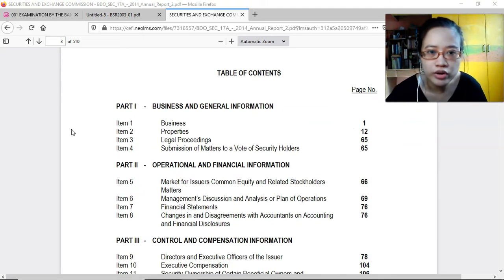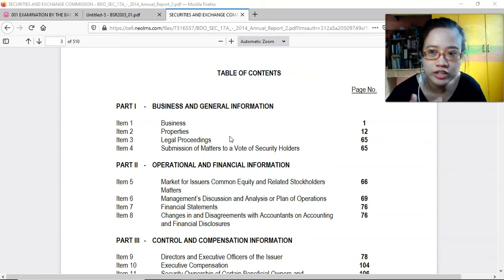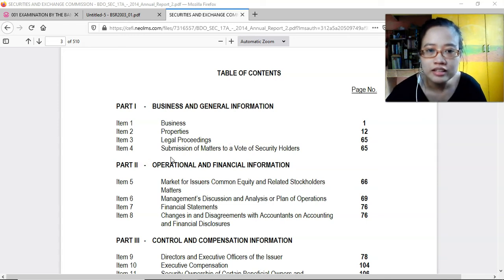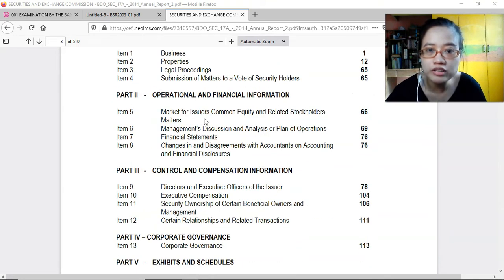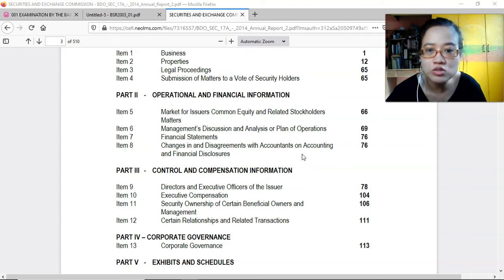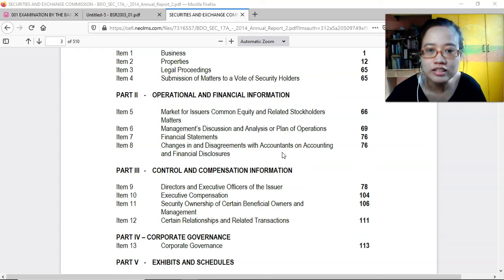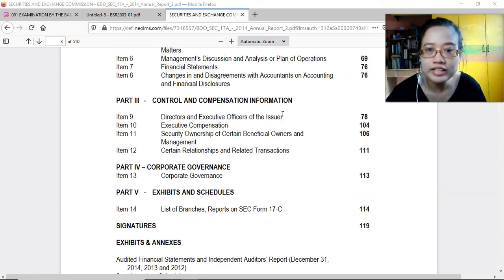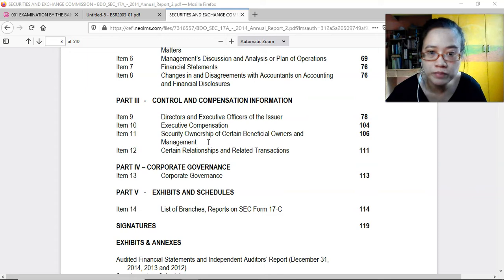The table of contents for this report includes: business and general information, properties, legal proceedings — they need to disclose if they're engaged in a legal battle — and submission of matters to a vote of security holders. The second part covers operational and financial information: market for issuers of common equity and related stockholder matters, management's discussion and analysis or plan of operations, financial statements, and changes in and disagreements with accountants on accounting and financial disclosure, which can involve discussions with accountants and internal audit.